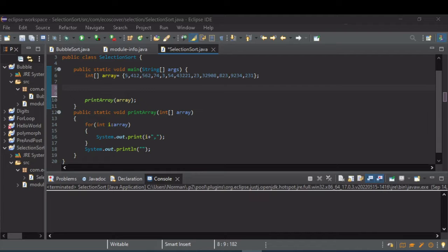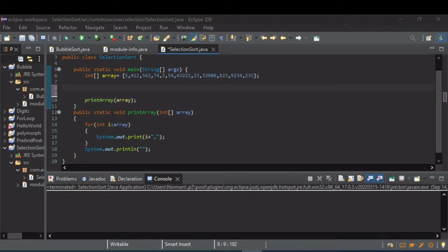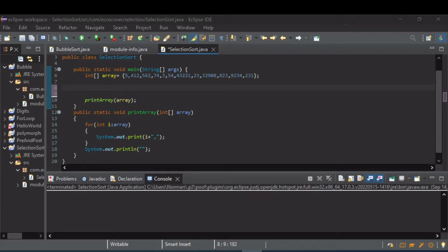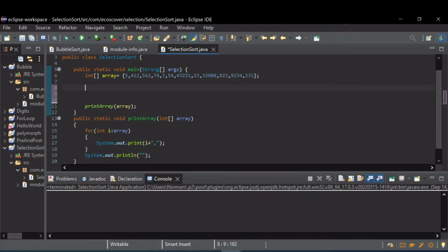The idea in the selection sort is you go through the array looking for the smallest item. You iterate through the array multiple times, one by one, picking out the lowest item and swapping it to its proper place.